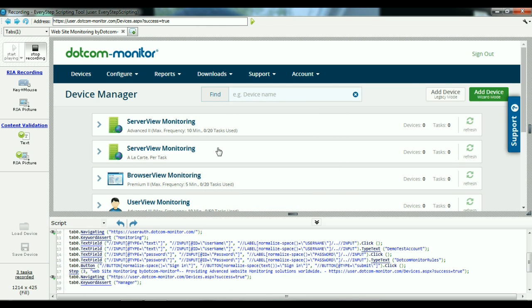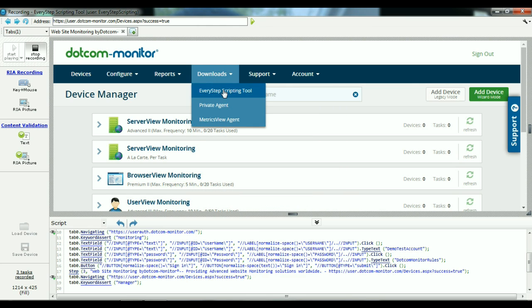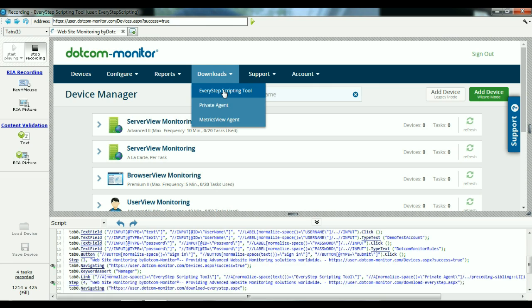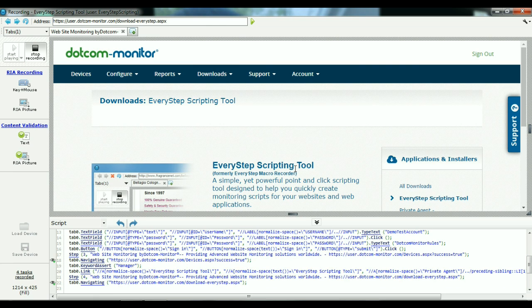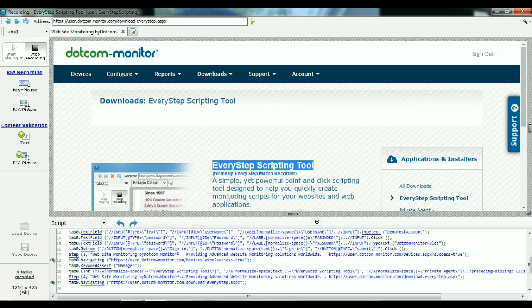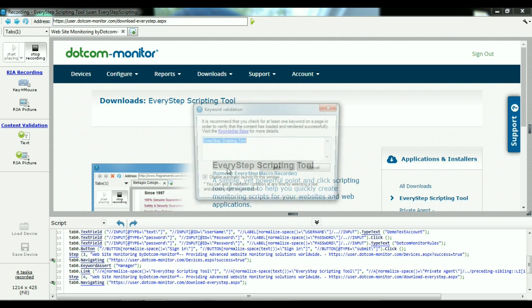From here, we'll go to the Downloads tab to the Every Step Scripting tool. Now, if you haven't downloaded the Every Step Scripting tool, please ensure you do that now. That way, you can create scripts like I have.